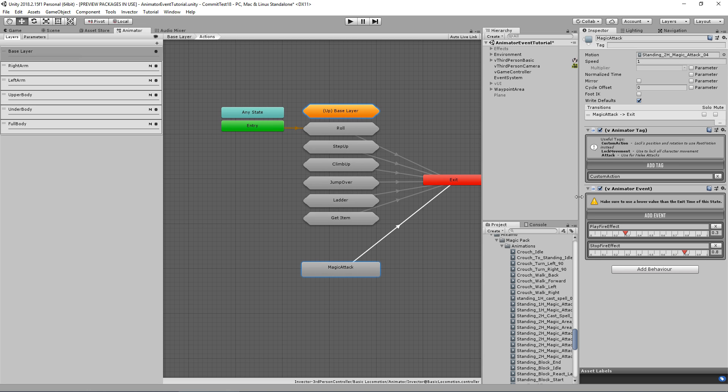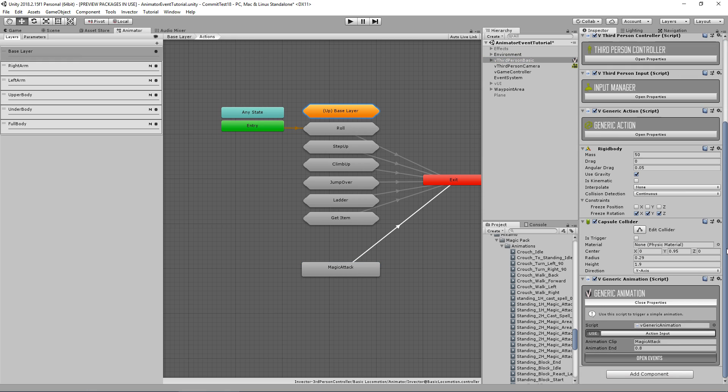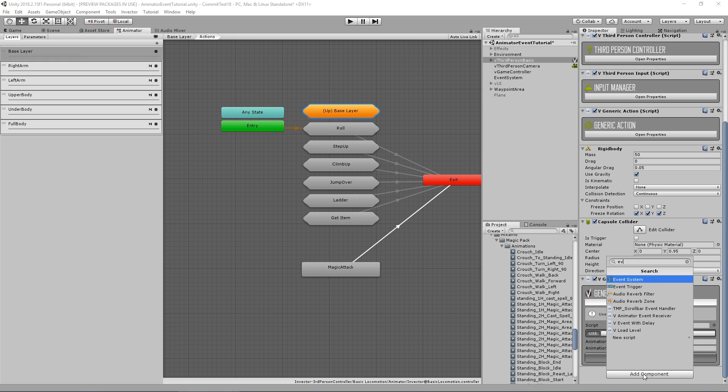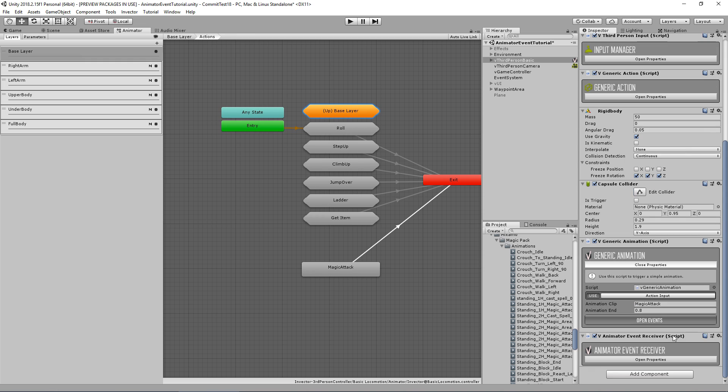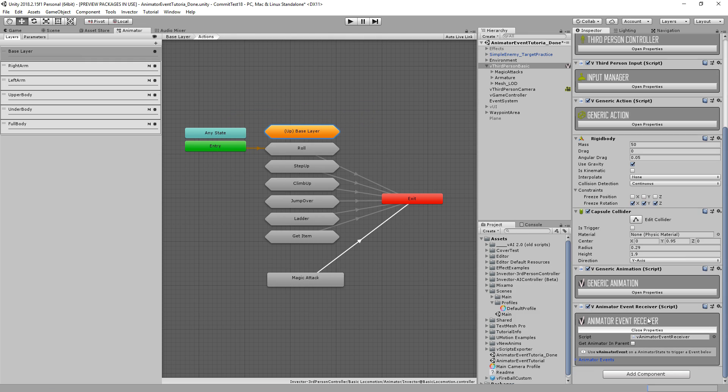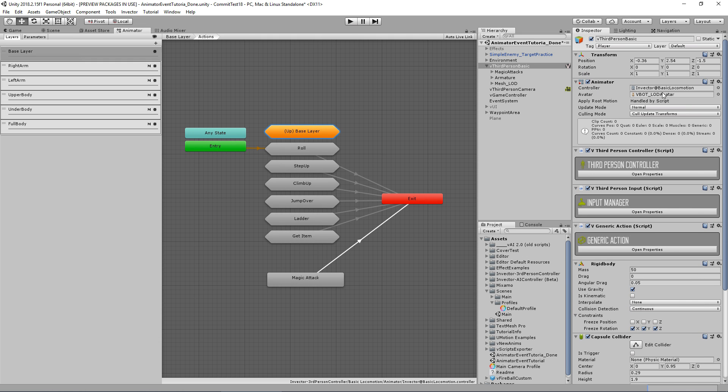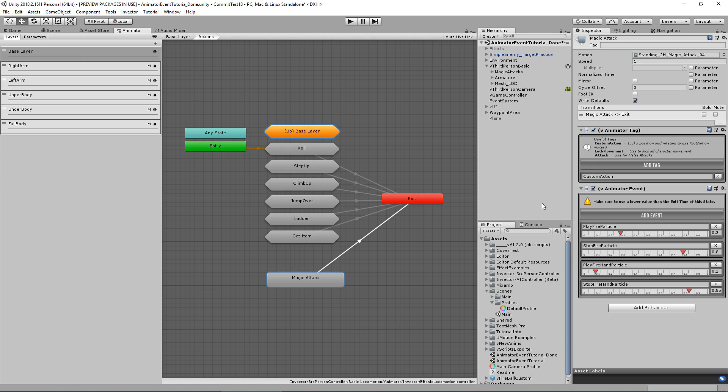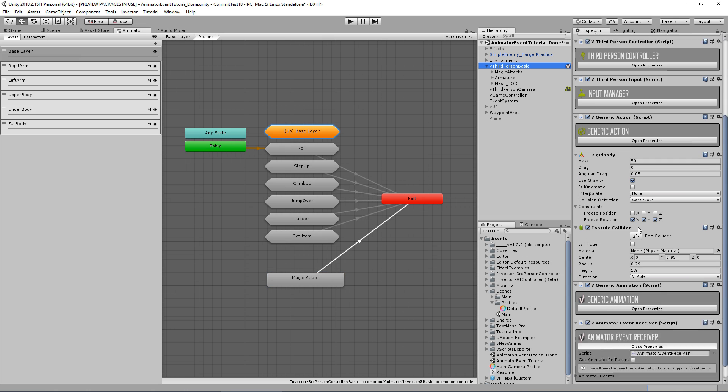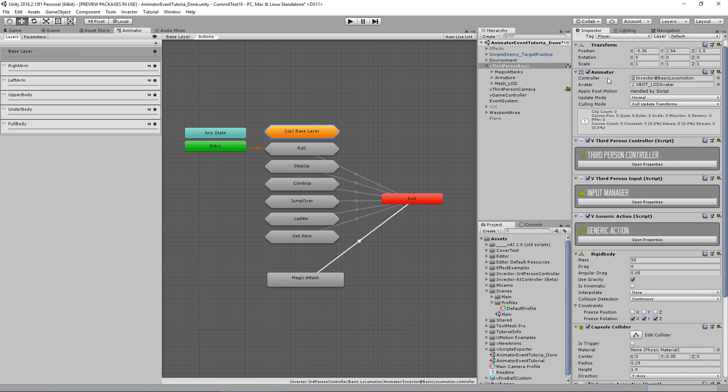Now who is listening to this event? We're going to the third person and add the v-animator event receiver to receive the event from the animator. Now to use an animator event receiver we must have an animator controller in order to search in the animation states for an animation event.